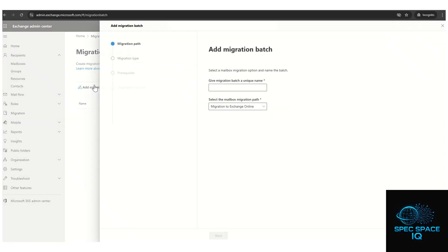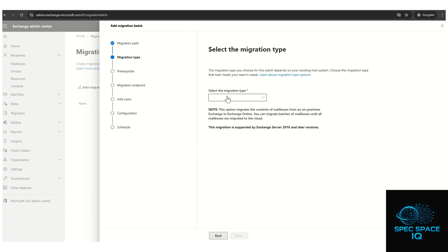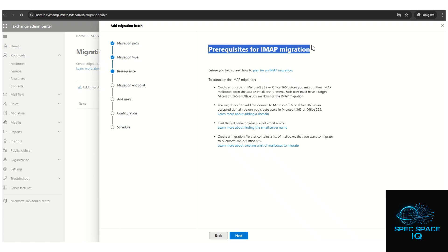Click on 'Add migration batch' and name it — for example, 'IMAP20'. Select migration type as IMAP migration and click Next. There are a few things to know about IMAP migration: this is the only way to migrate email from a Gmail personal account to Microsoft 365 without using a third-party tool. Importantly, IMAP does not migrate contacts or calendar — it only migrates email.